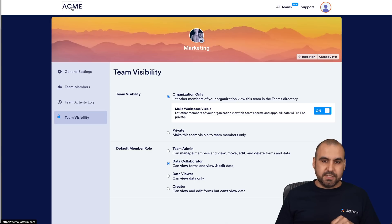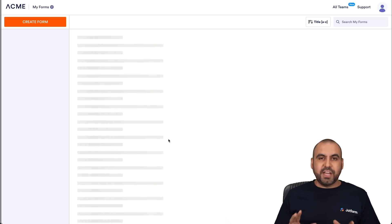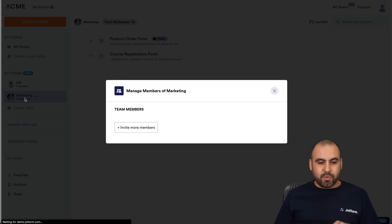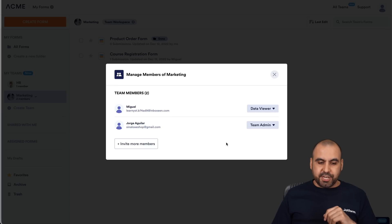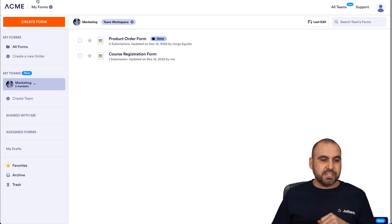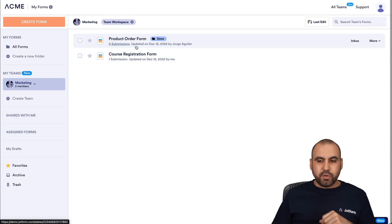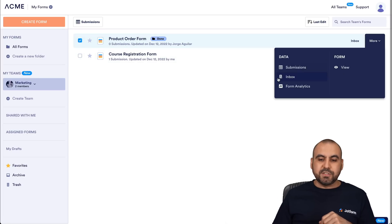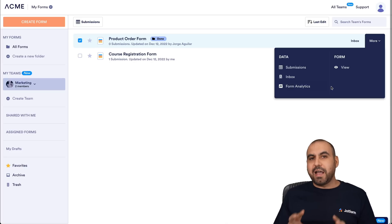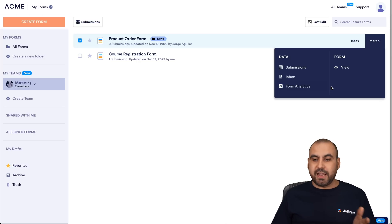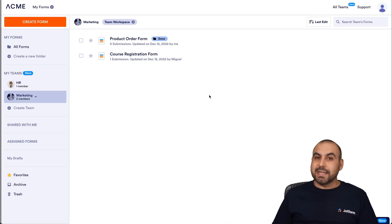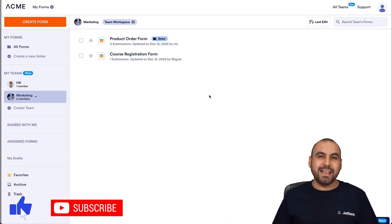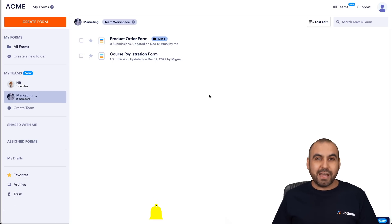Let's go back into team settings and make a change to the access level. For the test member, if I change the access level to 'View Data Only' and close it, then go to the team member side and refresh — now when viewing the form and going to more options, we don't get the option to edit the form. So we have view access only. It's super easy to change view access or editor access with these settings. That is JobForm Teams — it's going to help your teams be more organized and more productive. We hope you liked this video. Don't forget to like, subscribe, and hit the bell button for notifications. Thanks for watching and we'll see you in the next tutorial.